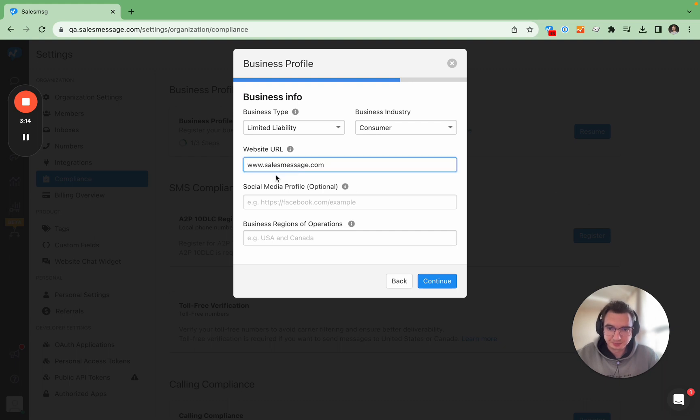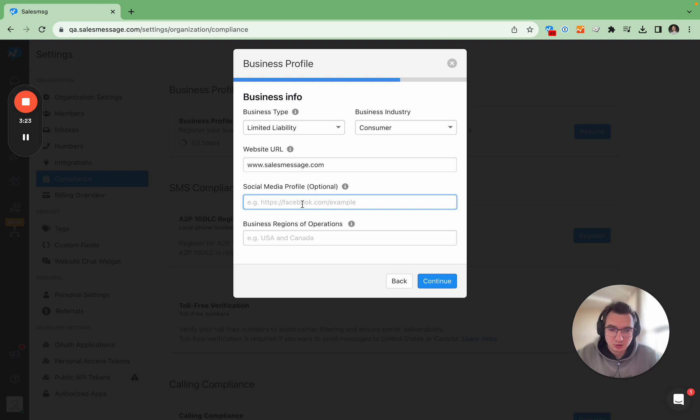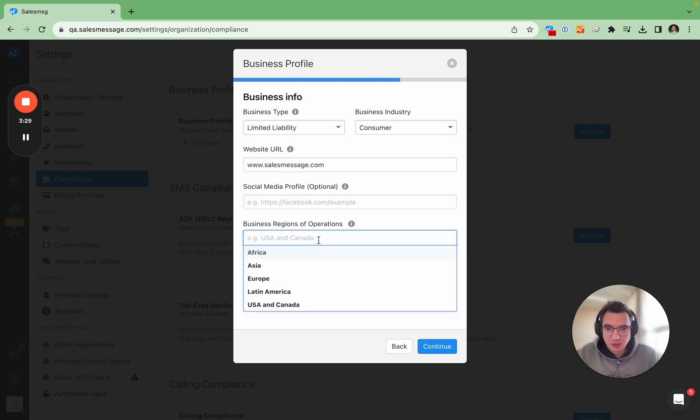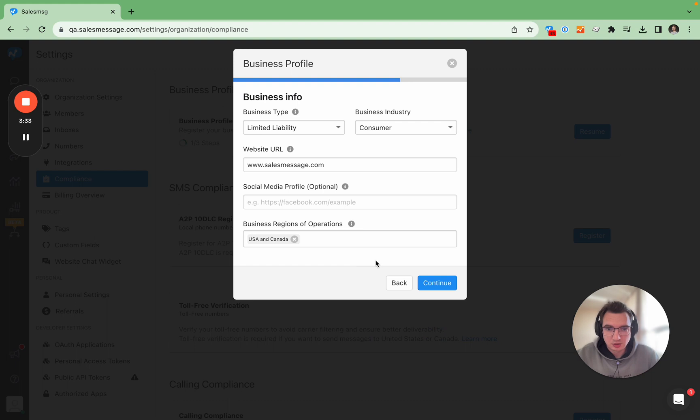Here is the website URL and please note that this should be a reachable website because this is checked by carriers during the vetting process. This field is optional and this is a social media profile. You can use your social media profile as a website URL if you don't have a website. And then business region of operation usually it's USA and Canada. Again as I said A2P 10 DLC is useful for those sending SMS messages to USA customers.